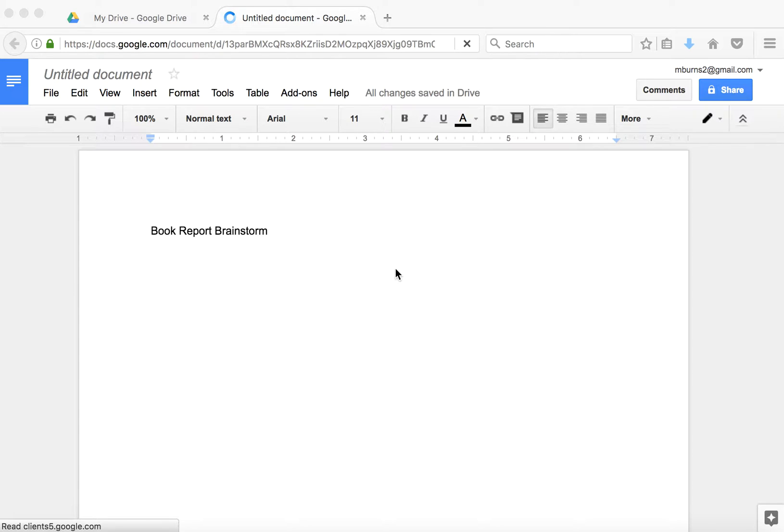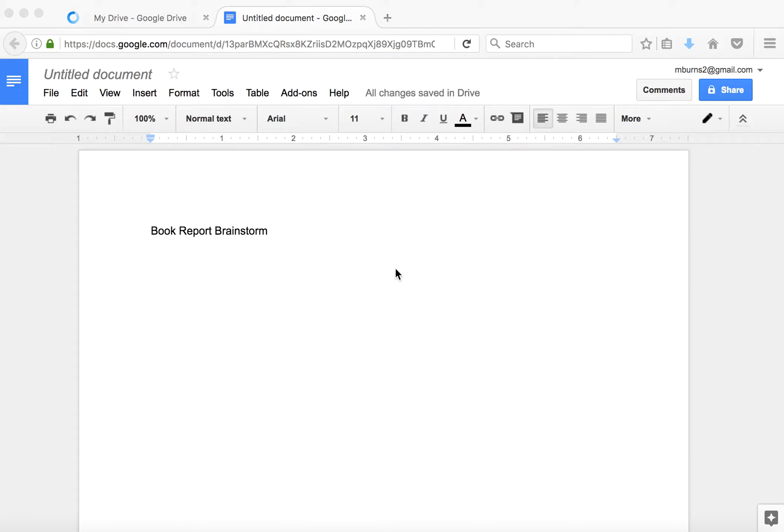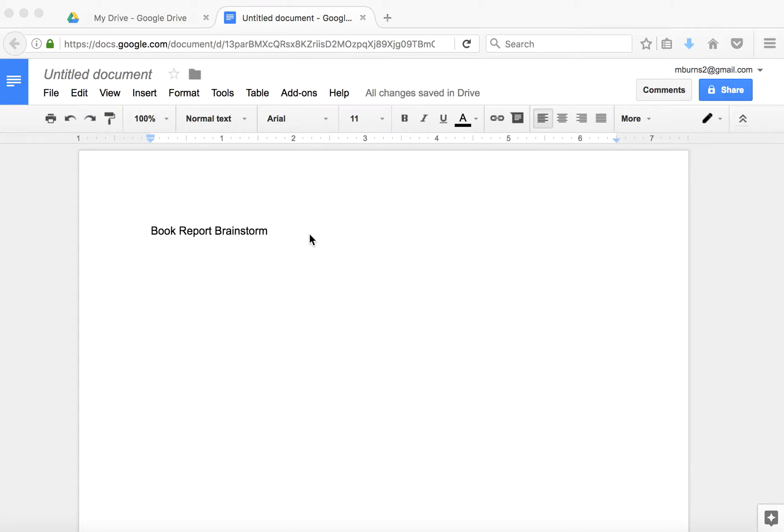I want to share with you some tips for how to share Google Docs. I'm here inside of my Google Docs. I have a new Google Doc open, and I've typed in 'Book Report Brainstorm' because this is a document where I want a bunch of people to jump in and brainstorm about some things that we want to see our students do when they are writing a book report.